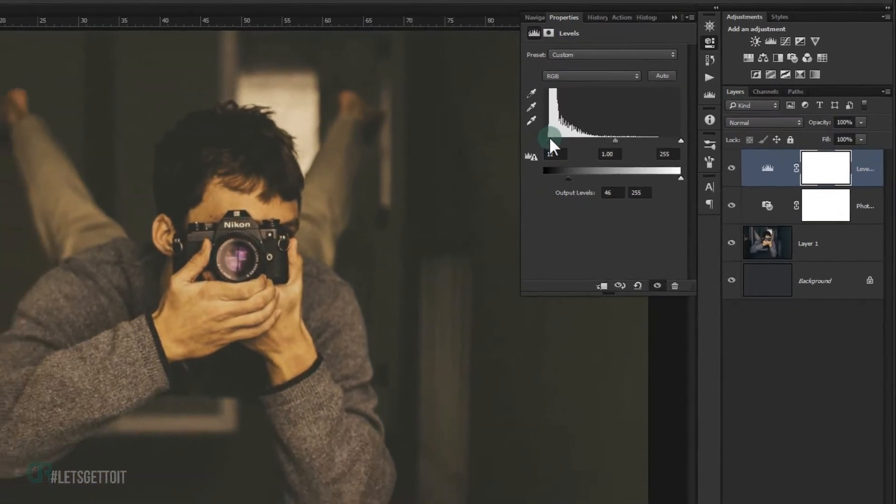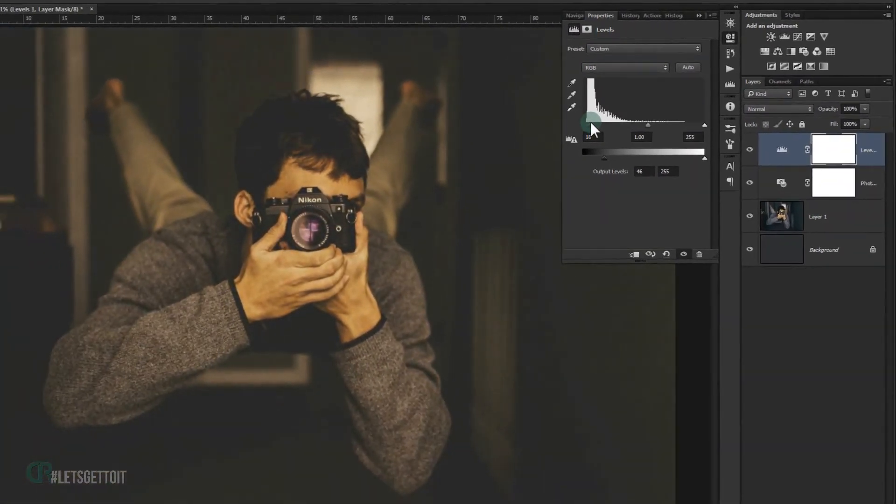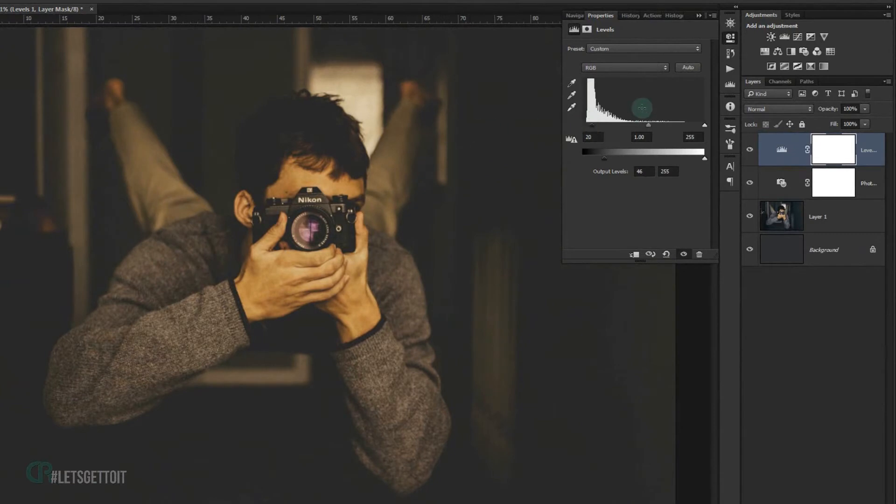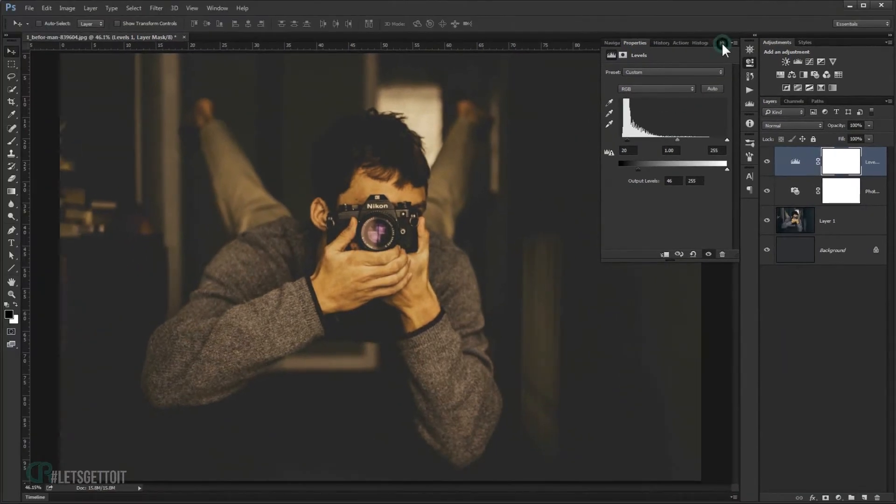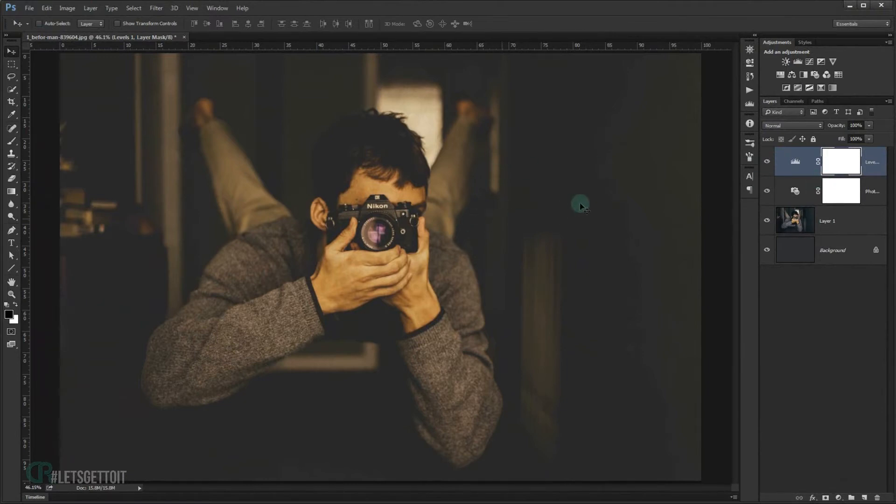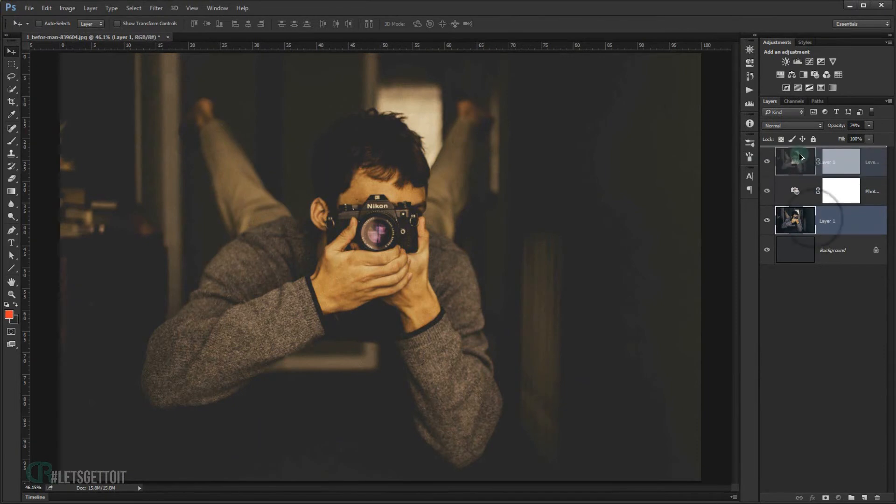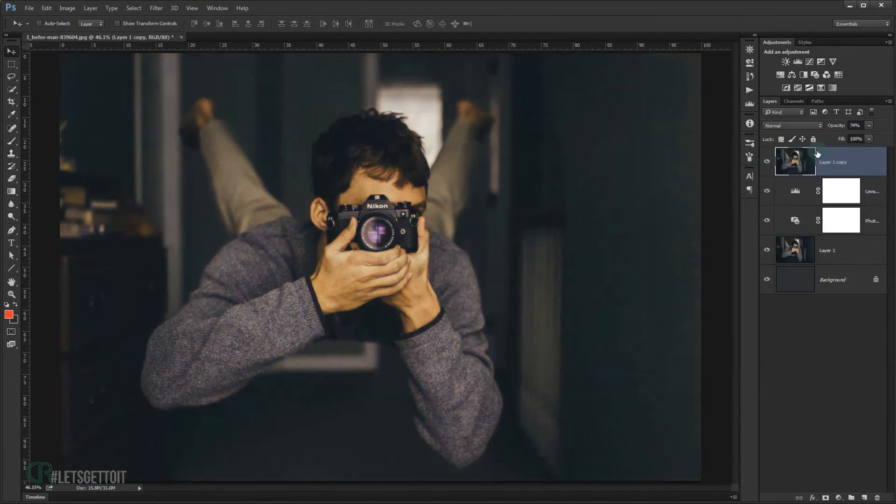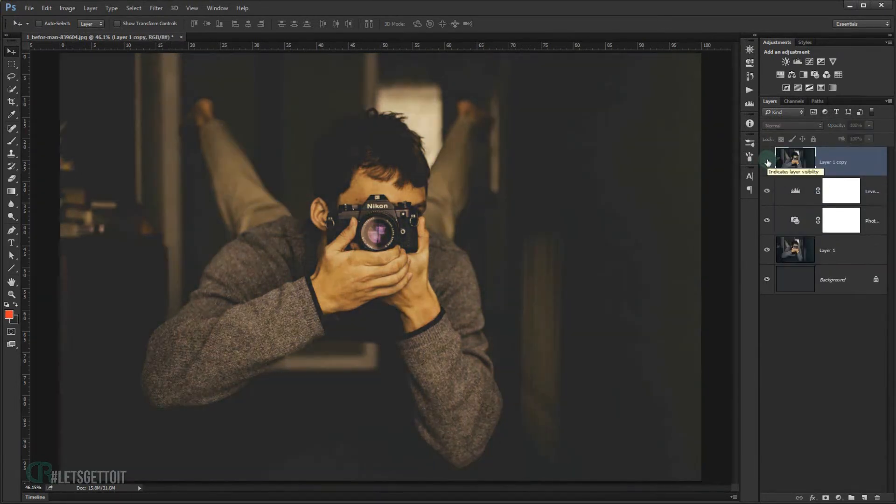Alright, and I will go to this midtone and make it 20%. And you can see that's all. So this is our first effect for a dark image – this is before and this is after.